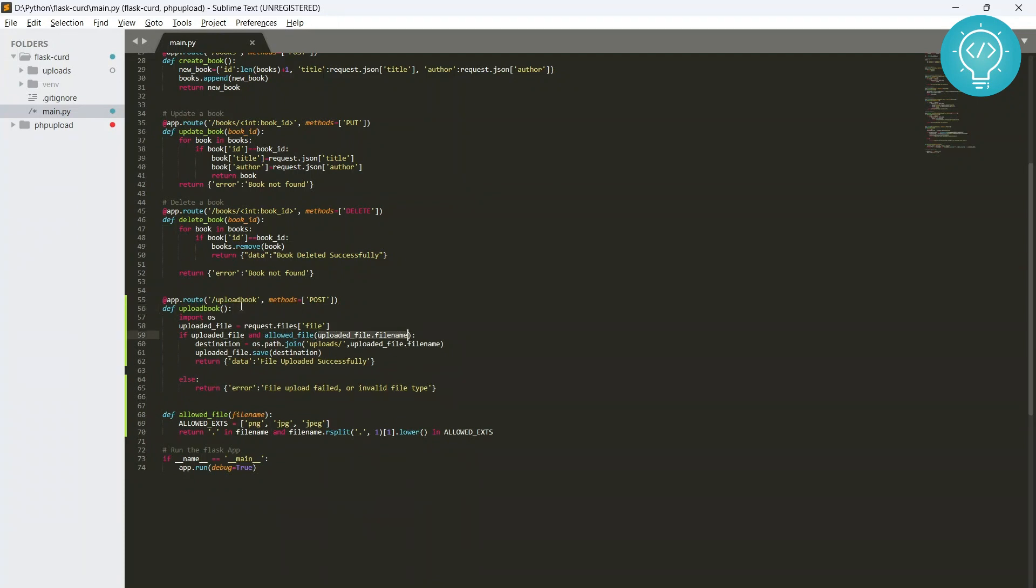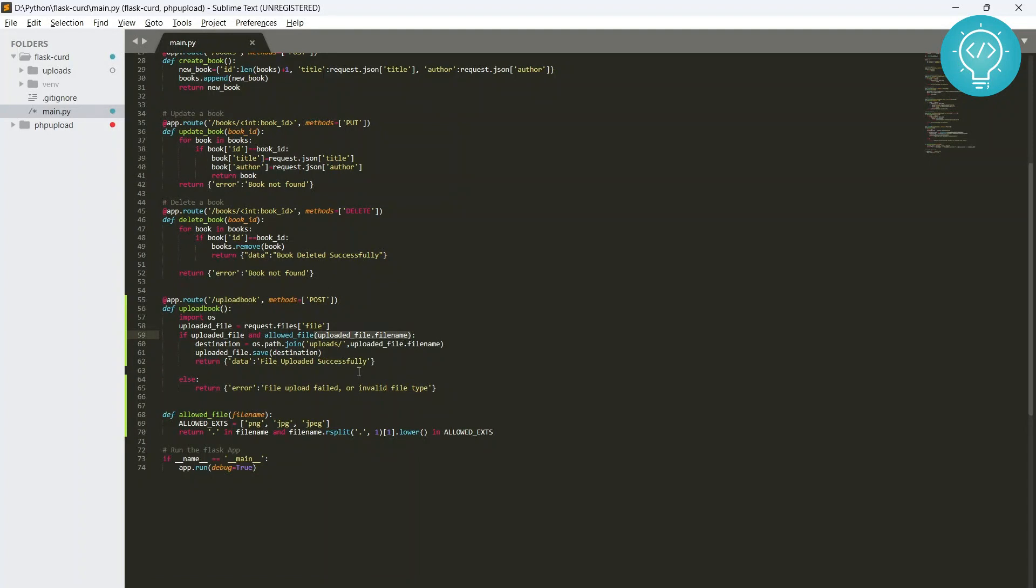Instead of just allowing for uploading file and moving it to the upload directory, what you need to do is there's this filename, right? And what you can do is you can pass a book ID here in this upload_book function, and then you can save the filename and file path in the database.